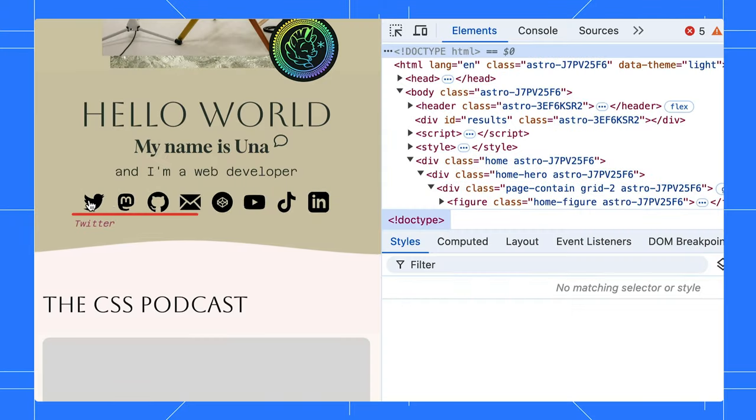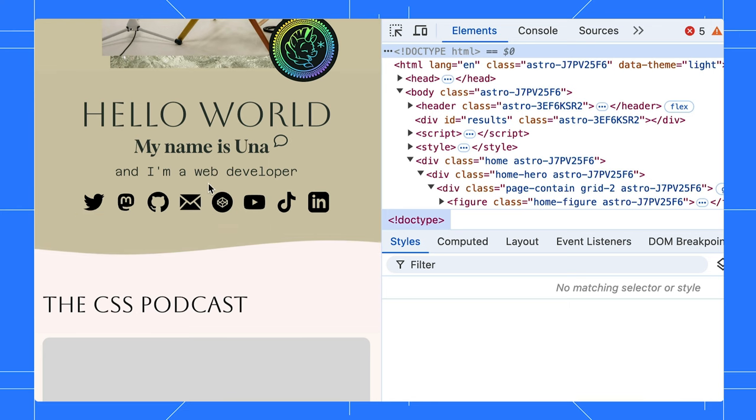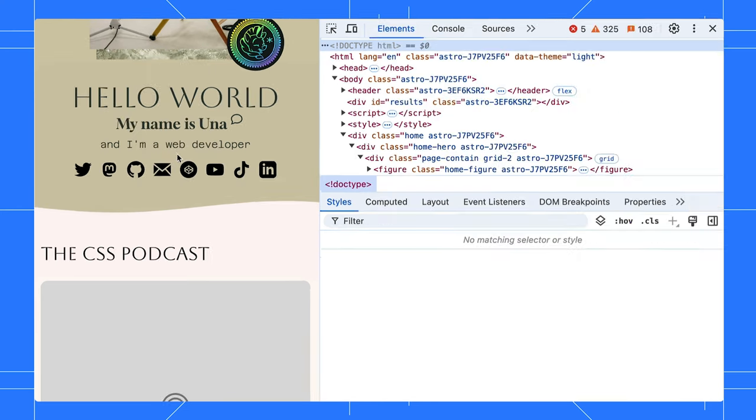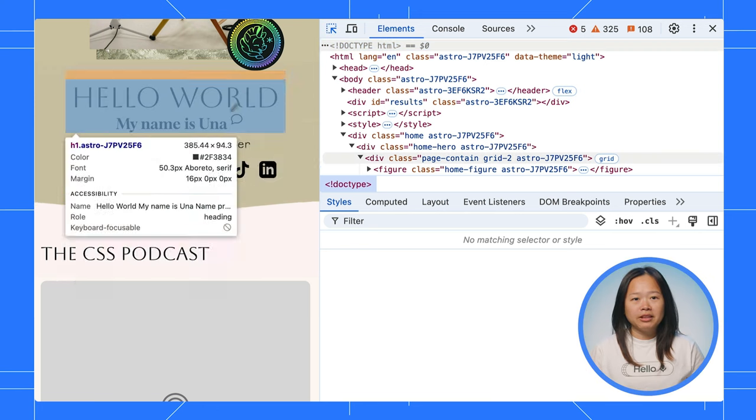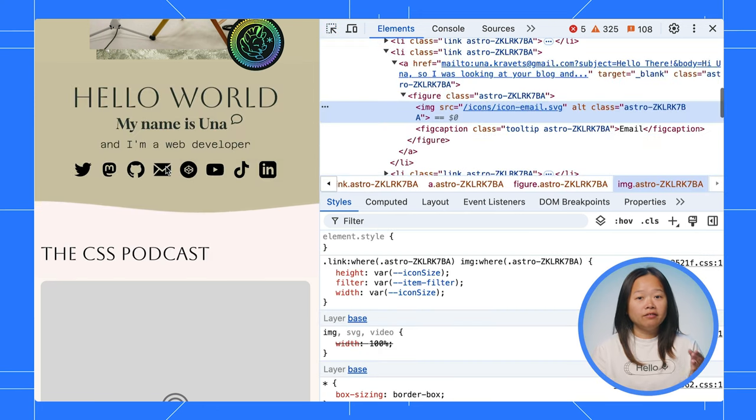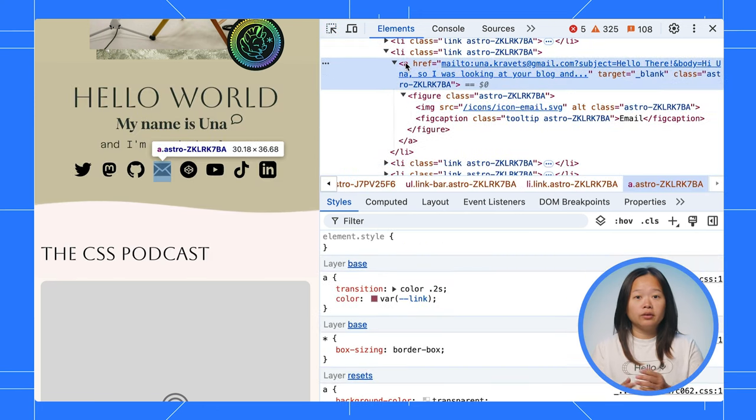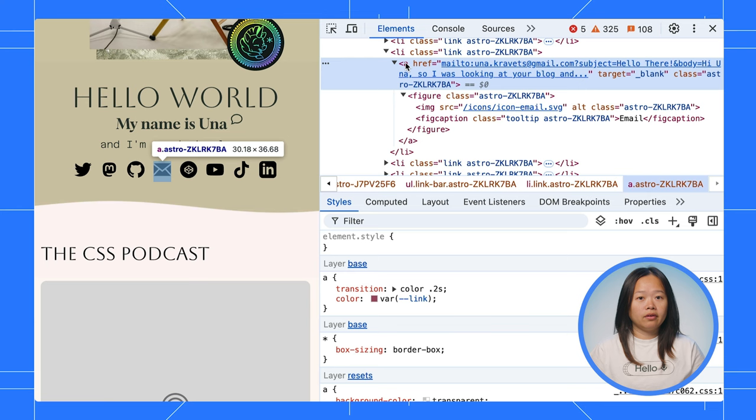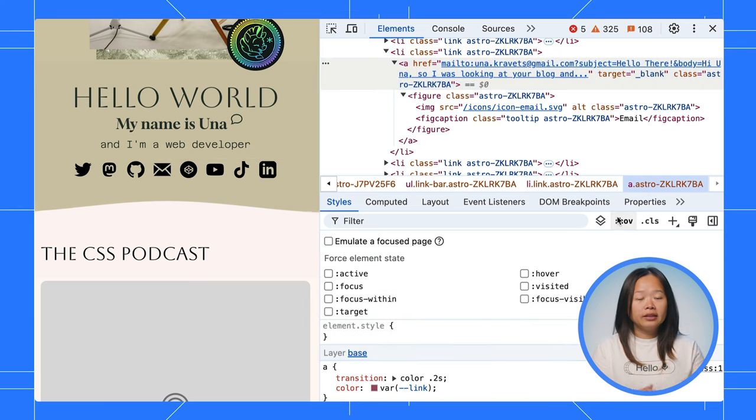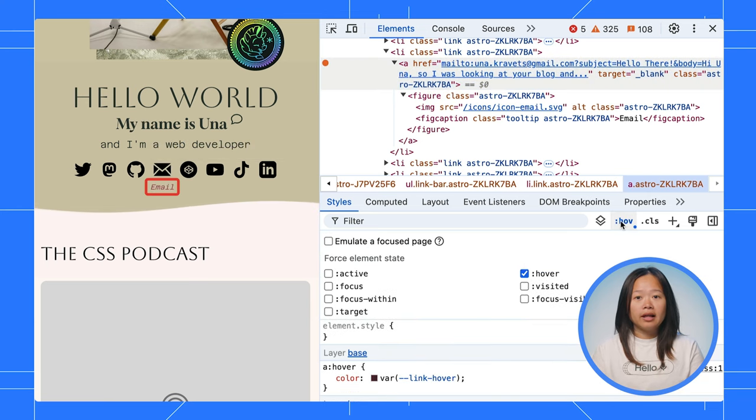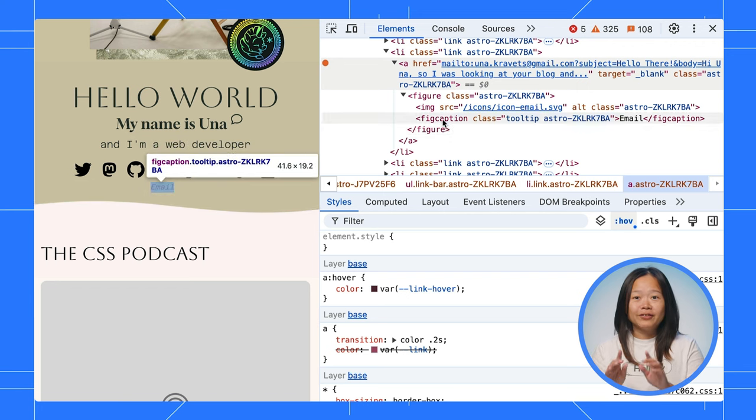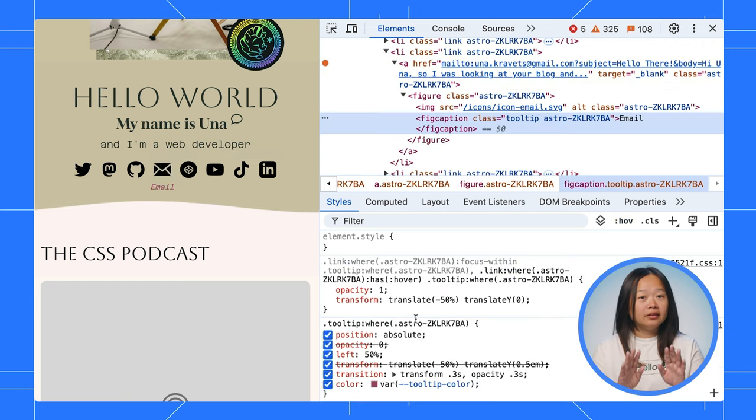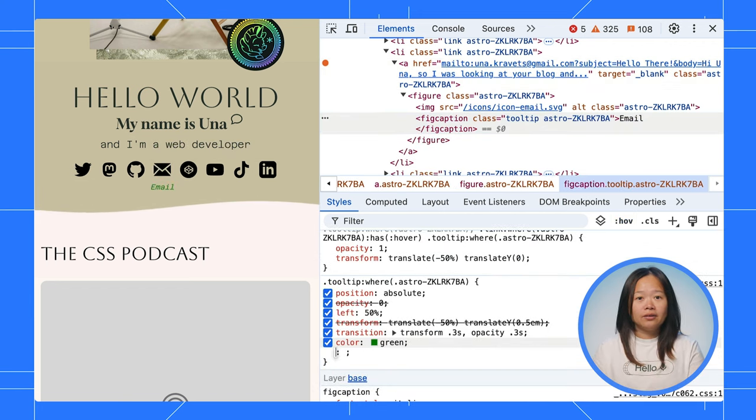One common scenario is that elements disappear when you move your mouse away. This often happens because of the CSS hover state. Go to the Elements panel, find the parent element that's giving you trouble. Then, in the Styles tab, activate the hover state to keep the element visible. See, you have frozen it. Now, you can change the styles while it's stuck there.